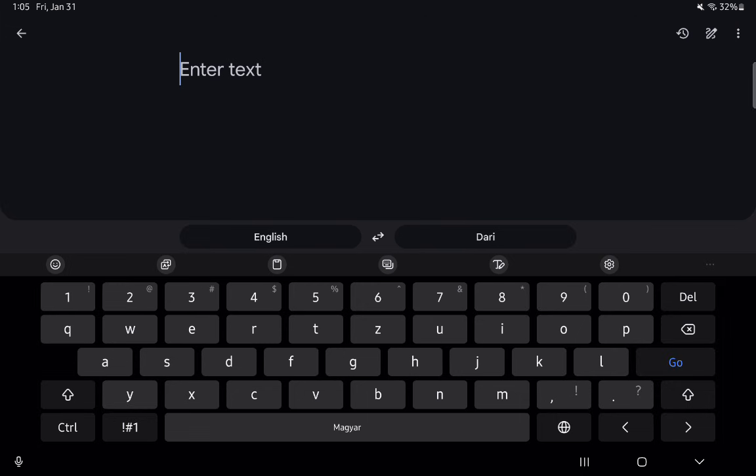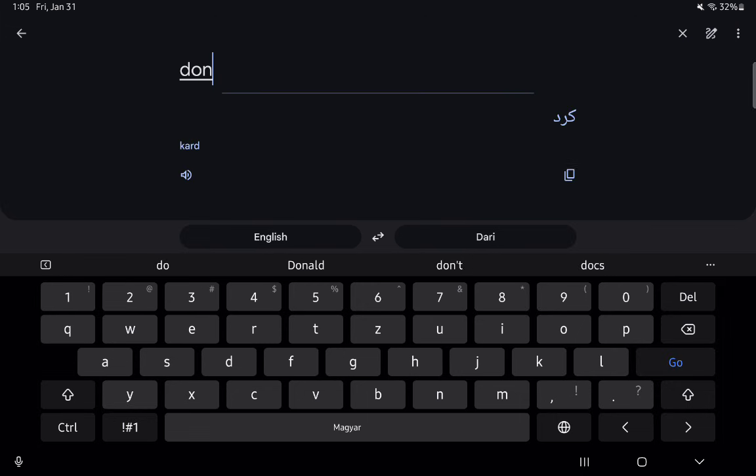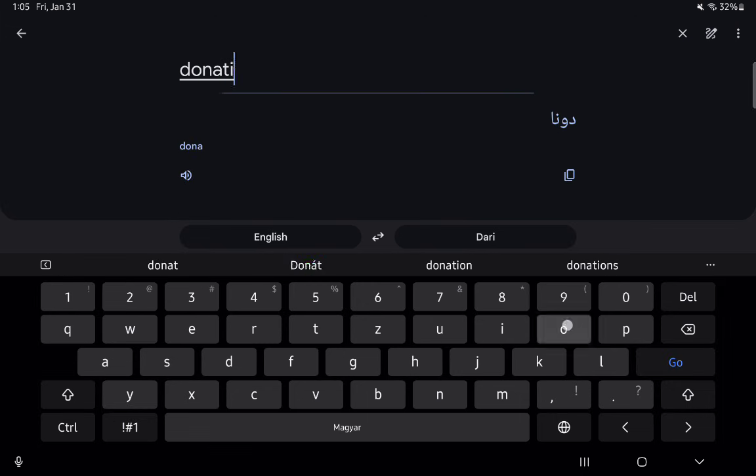You can just select it and you can just enter a word here. For example, you don't know what donation means, you can just enter it here.